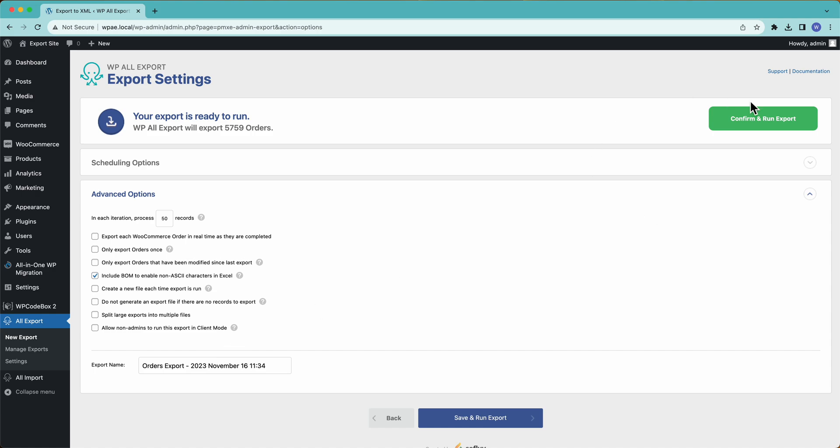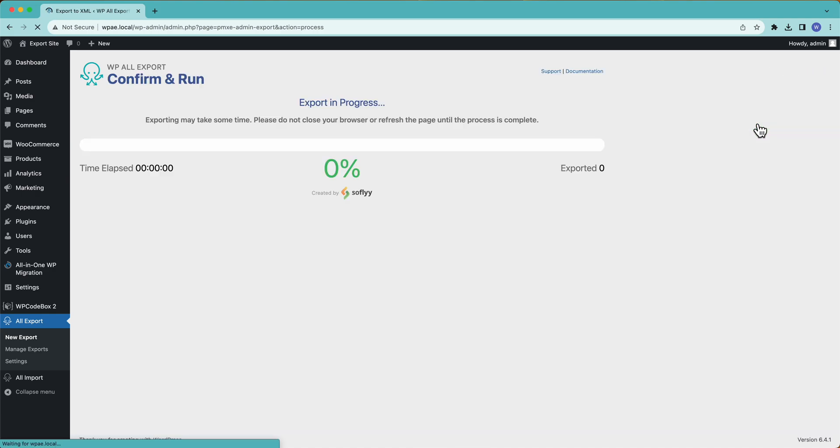So let's go ahead and confirm and run the export. This will take a few minutes. We will come back when it's finished.